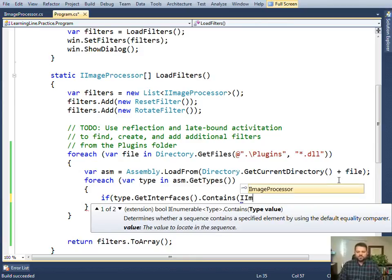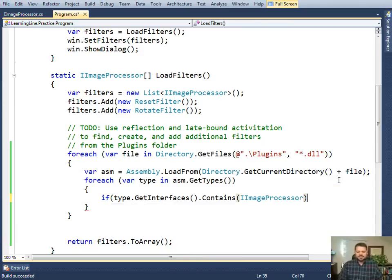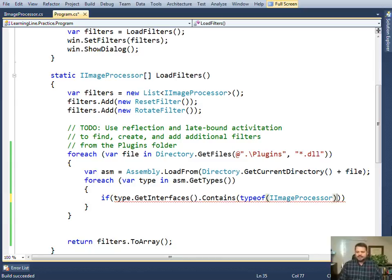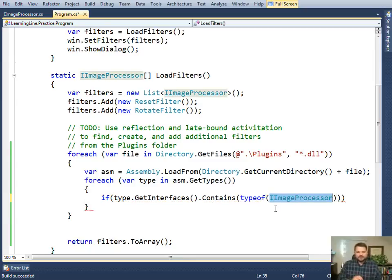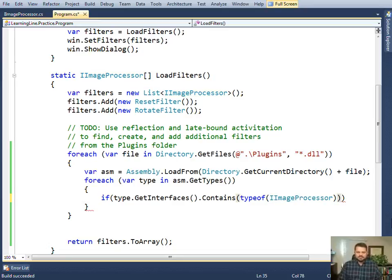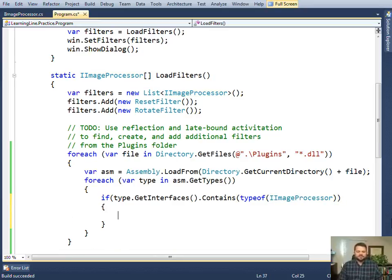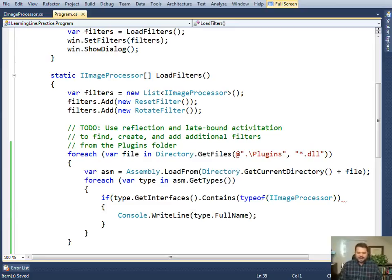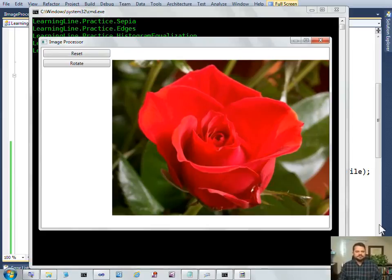Notice here that contains is looking in this collection. This collection is a collection of types, so I need to get the type IImageProcessor. What you do is use the type of operator. The type of operator says give me a type, an instance of type that matches this symbolic name. So if that type implements that interface, then that's what I would like to create an instance of. Let me run this and see how I'm doing.